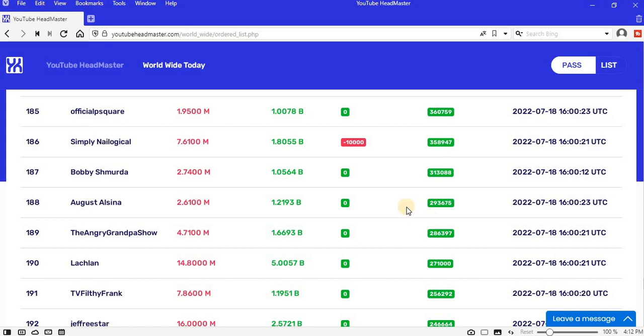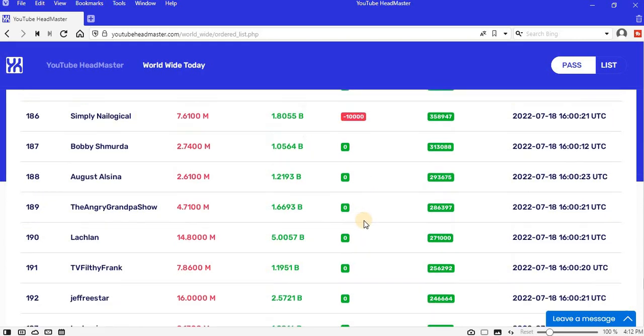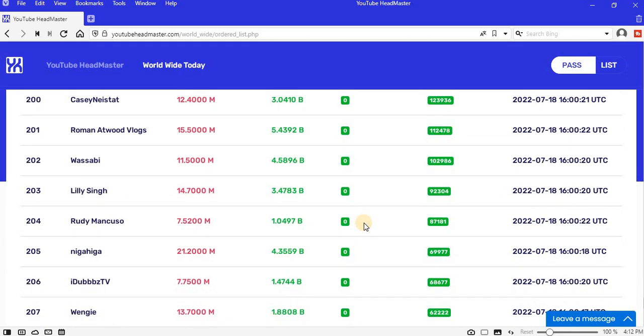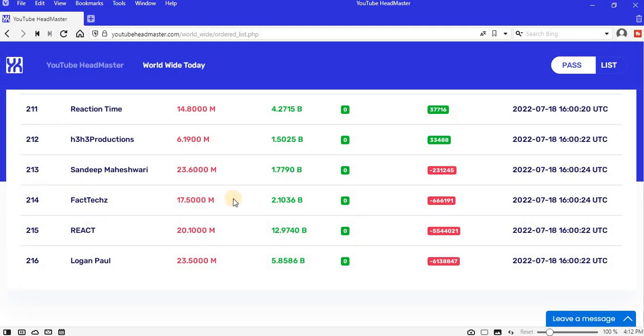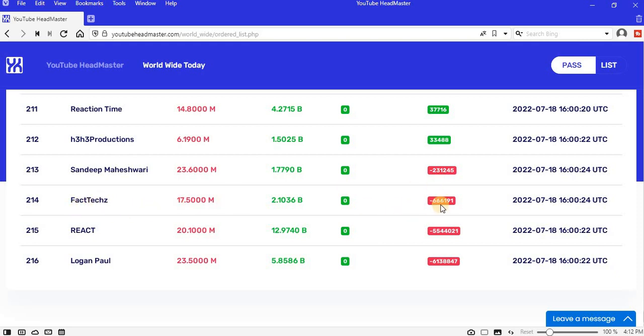You can see Sandeep Maheshwari lost 231,000 views. Let's see if there's any celebrity... Sandeep Maheshwari lost 231,000 views. FACTechz lost negative 666,000 views.